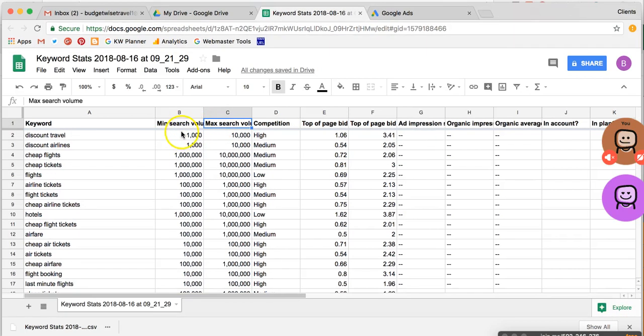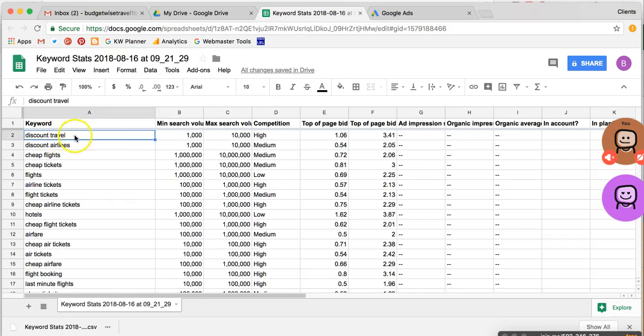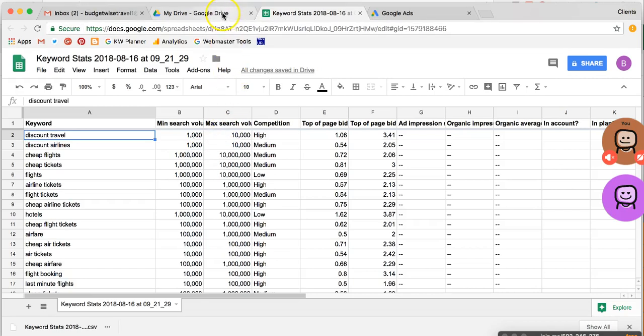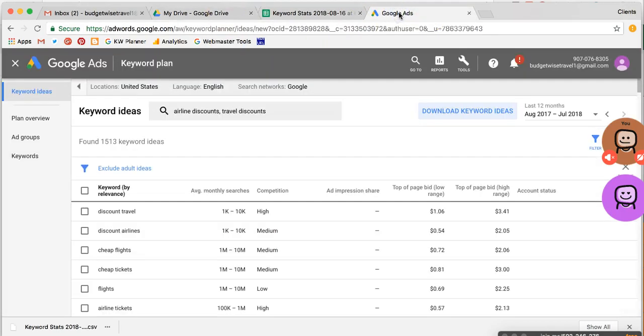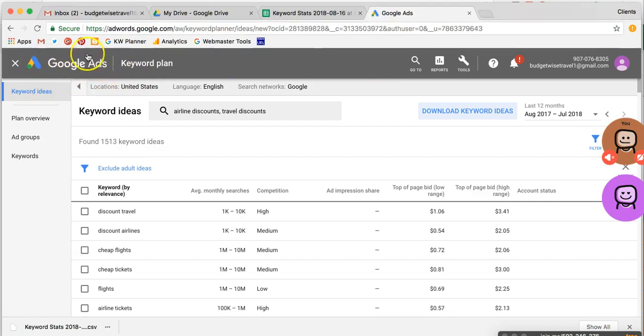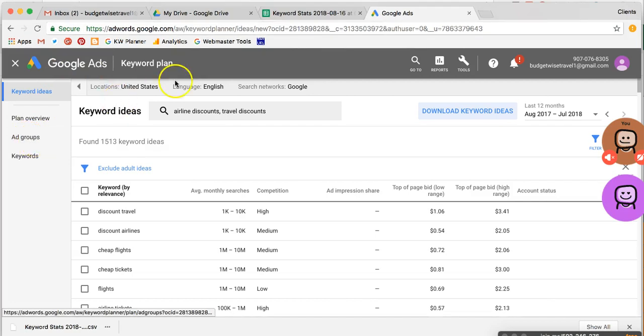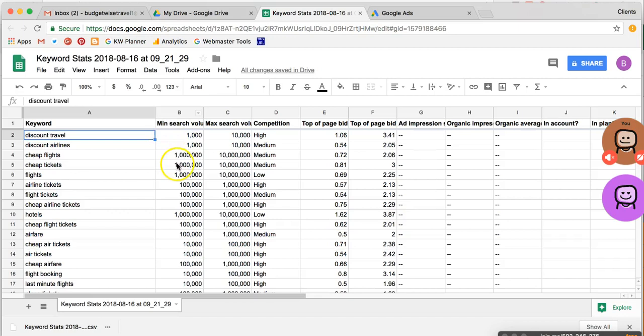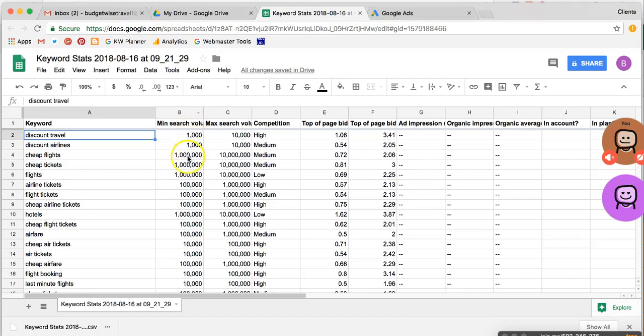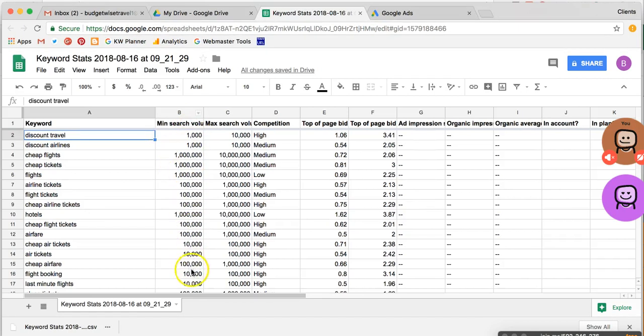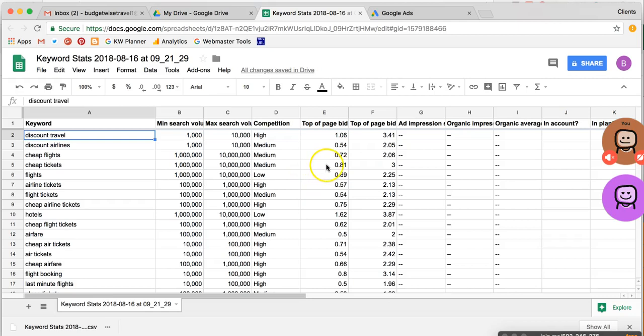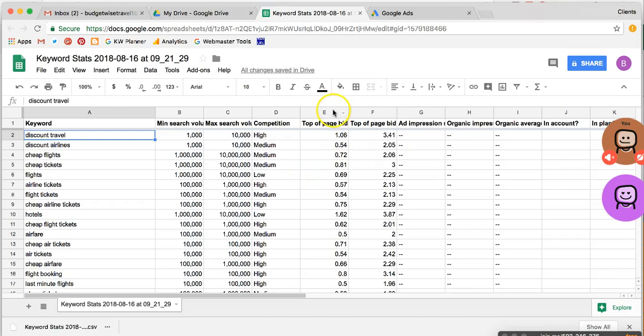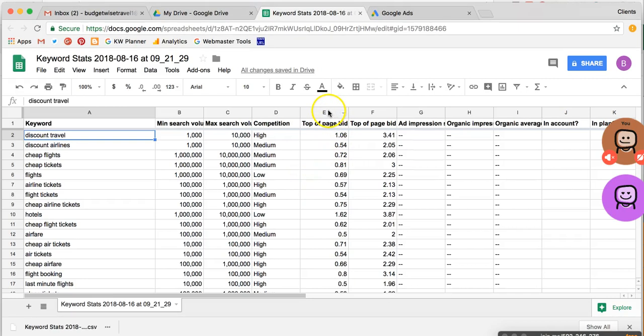And so what Google is telling us is for this phrase, Discount Travel, there are searches, the number of searches falls somewhere between 1,000 to 10,000 searches per month. And they are not going to give us a more specific number as long as we are not running ads in the Google Ads system. Now, if we start running ads, if we create a campaign and create some ad groups in here and actually start paying to run ads, then Google gives us more specific data. Instead of these Minimum, Maximum, that column that had N-A before will show up with a specific monthly average number that's averaged from over the last 12 months. But they're not going to give us that as long as we're not paying for ads to run.